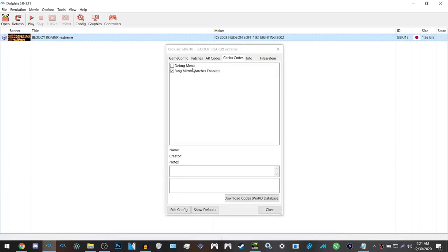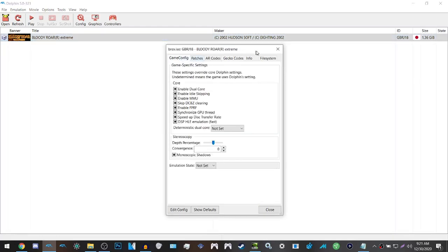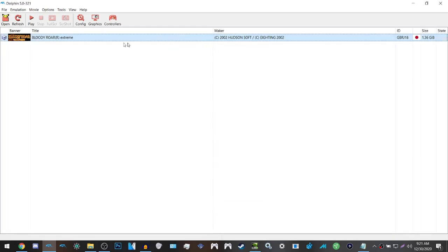And now you have Fang mirror matches enabled, so two people can play as Fang, the manga character that's in Bloody Roar Extreme. And you have debug mode, so you can look at frame data, hitboxes, and all that other good stuff. And now you're basically set for Bloody Roar Extreme.